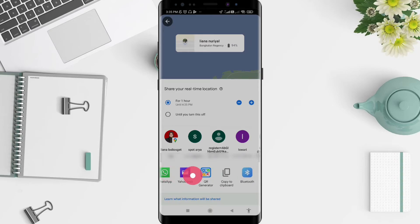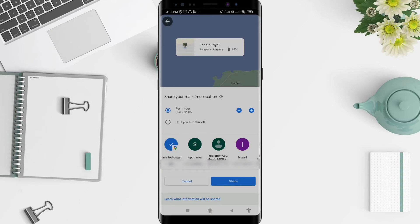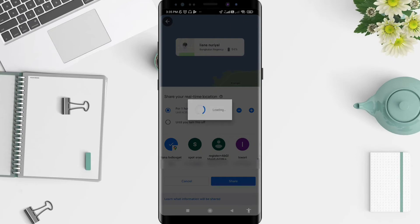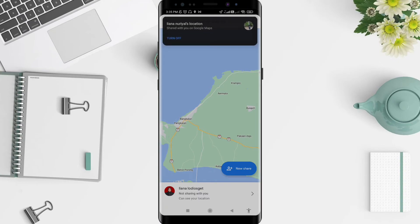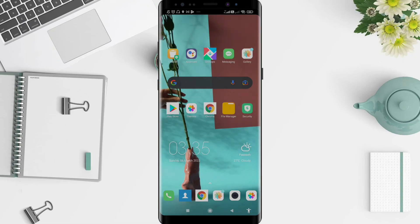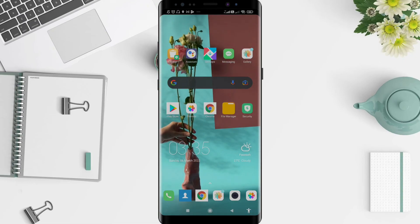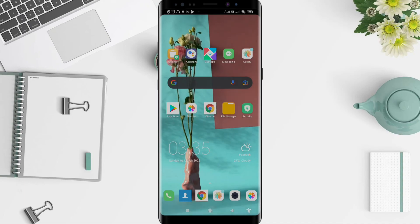Choose one of them, select the contact you want to share with, and click 'Share' at the bottom. Now your location can be seen by the contact you shared it with. It's a very simple way to share your location on Google Maps for Android. I hope this video is useful for you. Thank you for your attention, and bye!